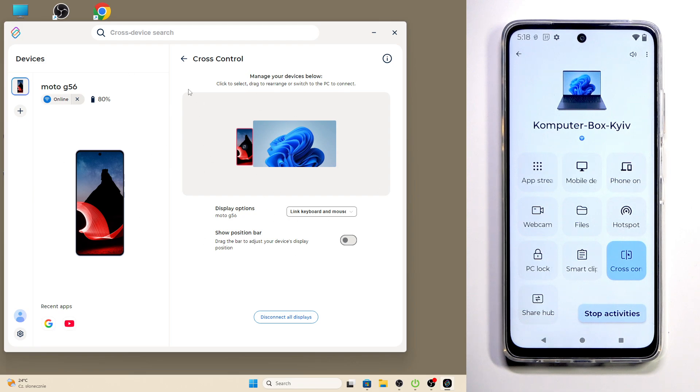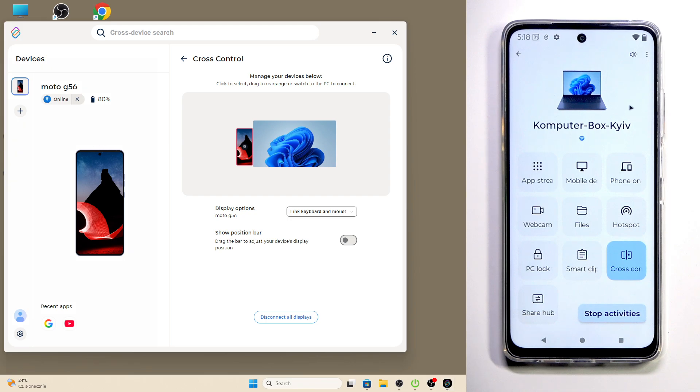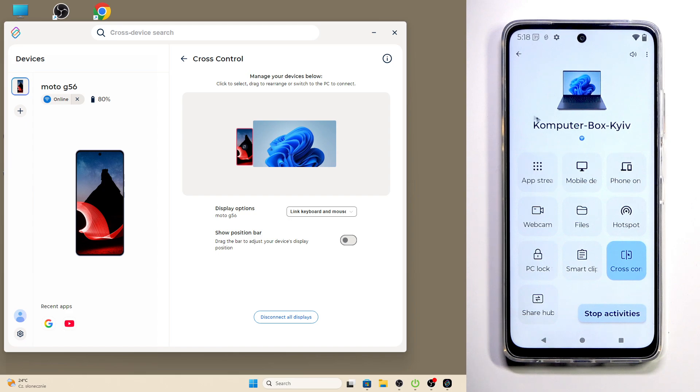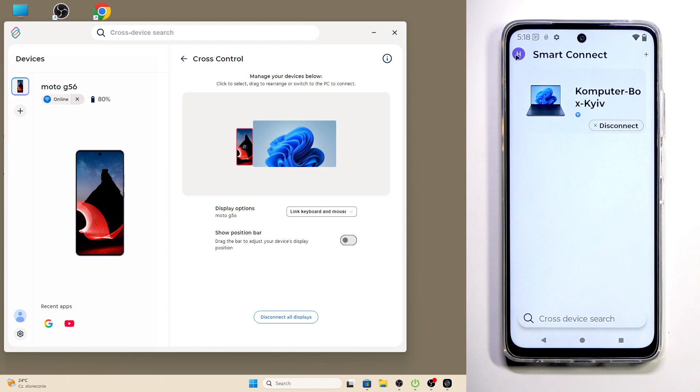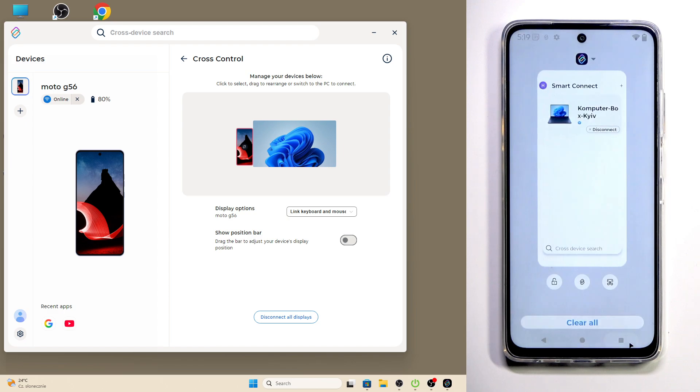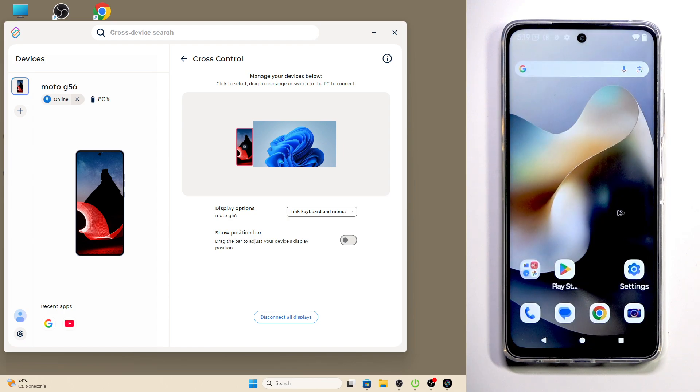Now on my monitor that I'm using, I will drag it into the left side, and now you can see that on our Motorola this small mouse appeared. And now I can basically use my phone using the mouse of my PC.